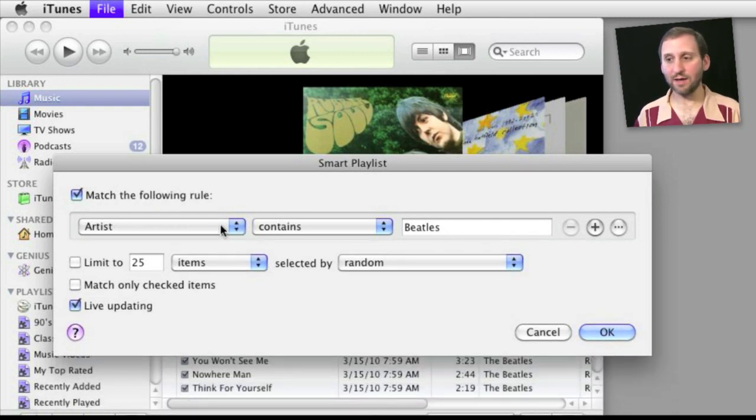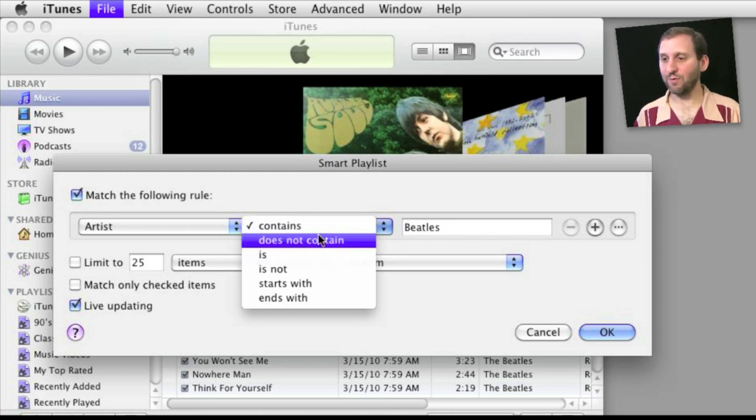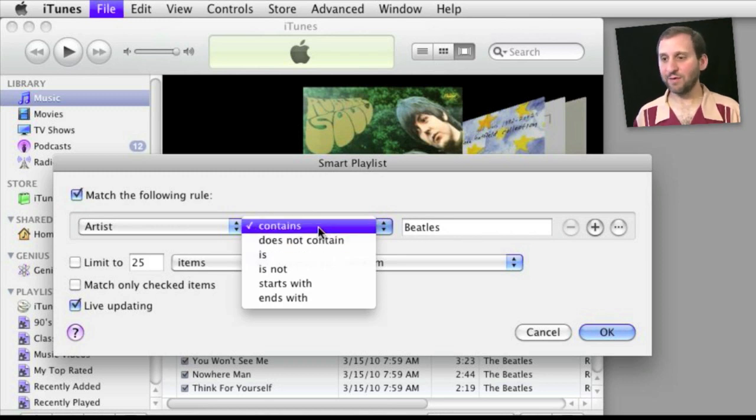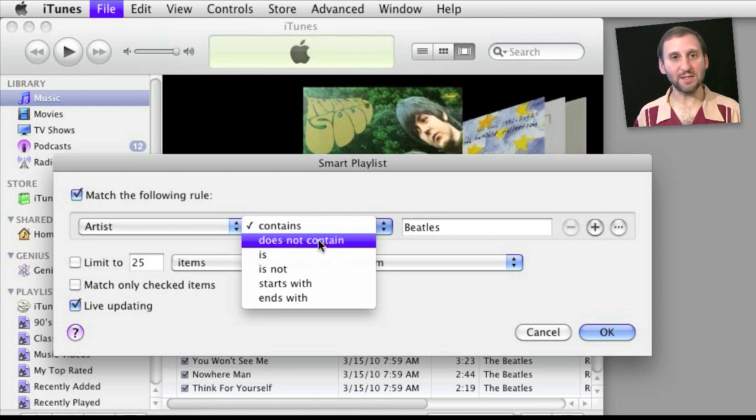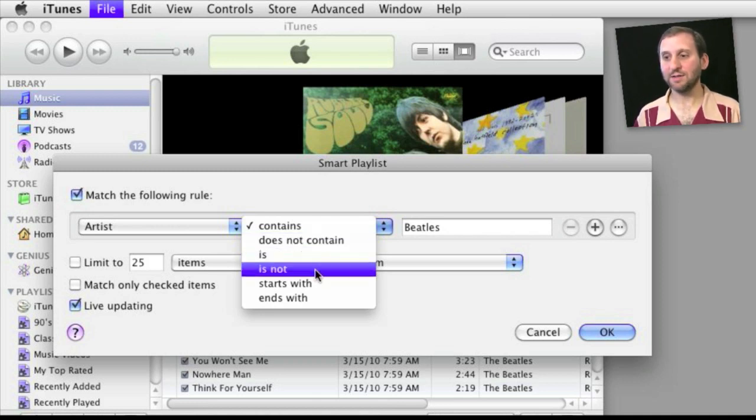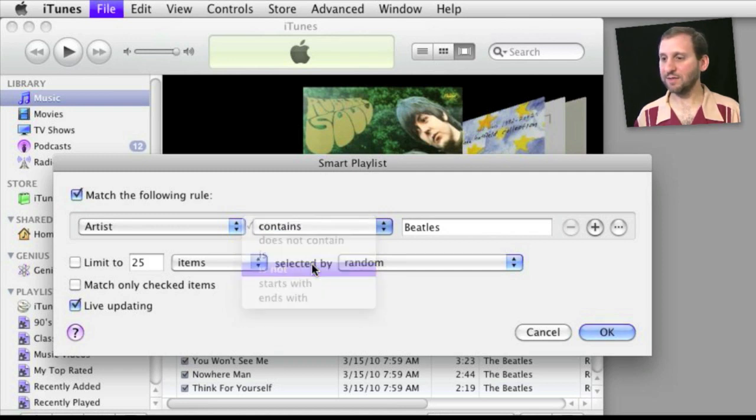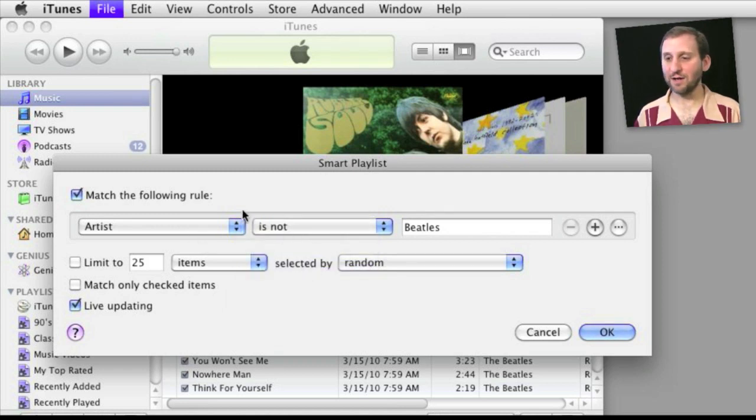So before with a Finder search you would do something like contains or matches or begins with or ends with. Here we have Is Not or Does Not Contain. So if we have Is Not Beatles then the results will show me all the songs that are not Beatles songs.